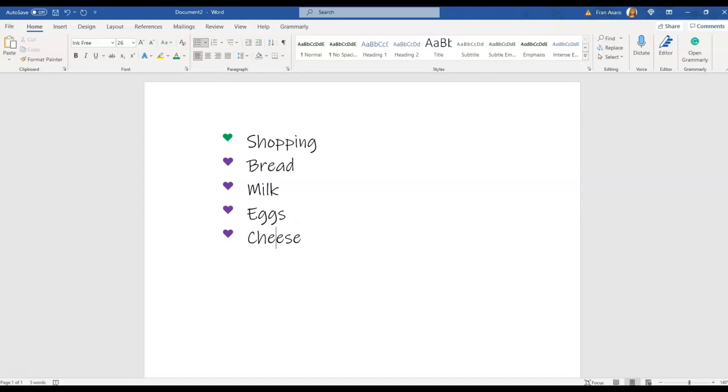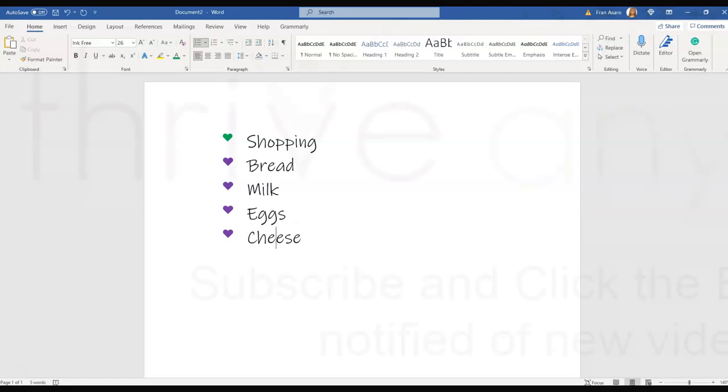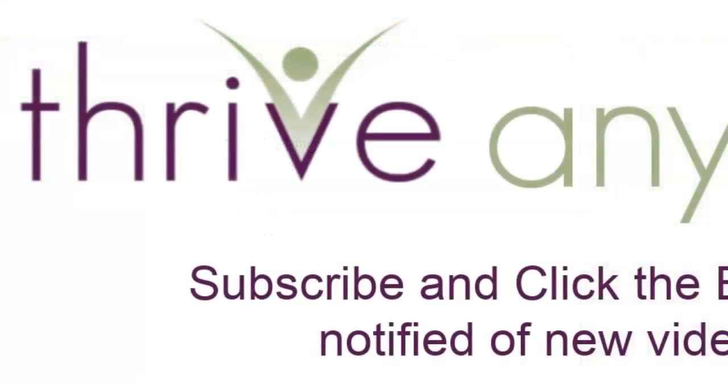Look for other videos like this on how-tos and shortcuts for entrepreneurs. Just subscribe to this channel if you want to get notified of new videos. Thank you so much for being here. I'm Frana Sarro and this is Thrive Anyway.